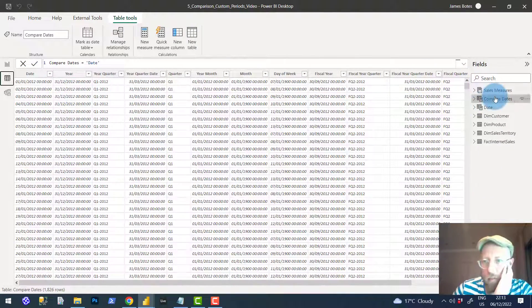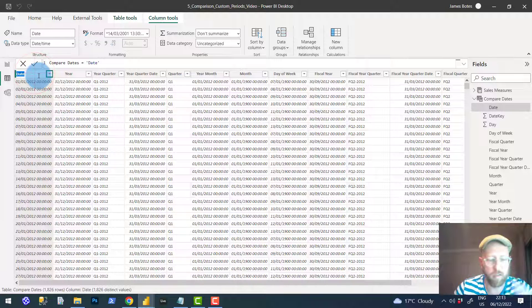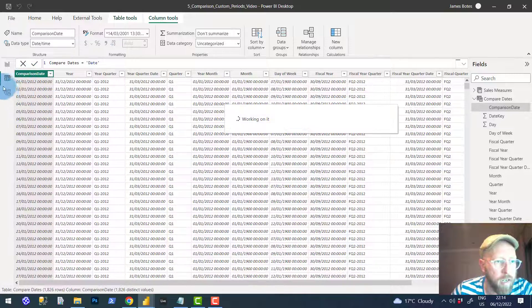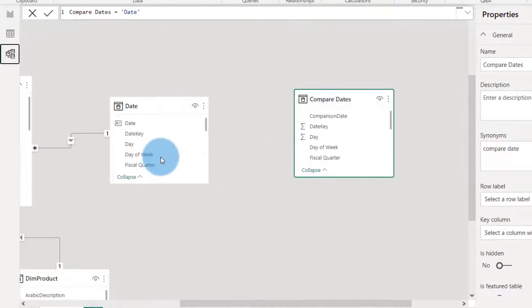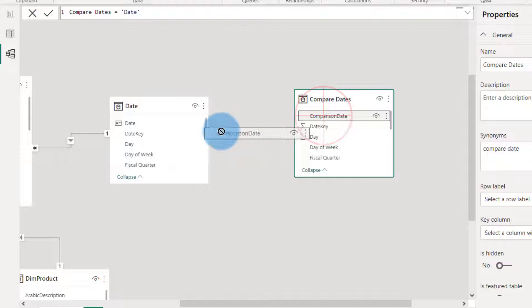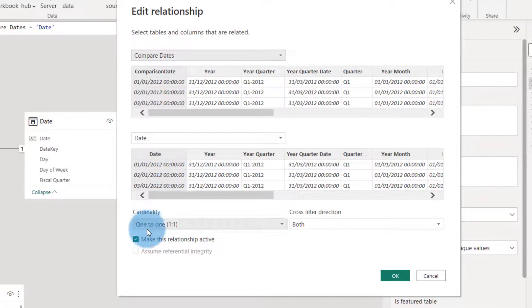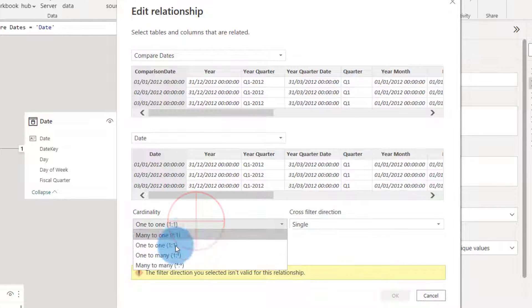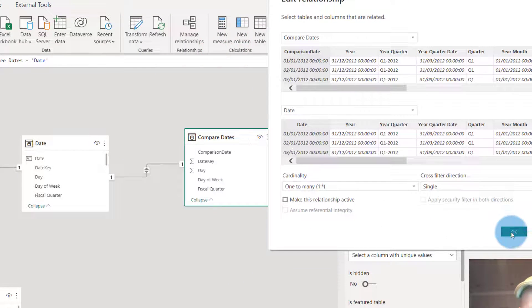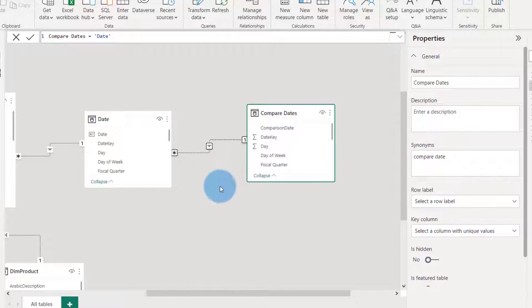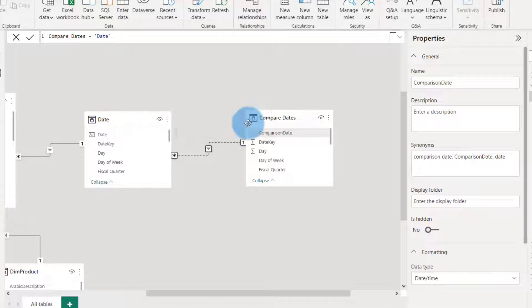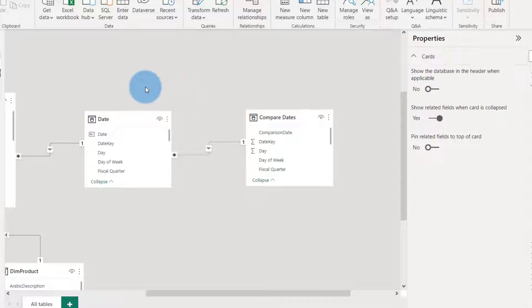In this table, I'll select the date column and call it 'Comparison Date.' Next, I'm going to create a link — a relationship — between these two tables. I want to make this relationship inactive, and set it to single direction. That's what we want: a relationship between your date and your compare dates tables.